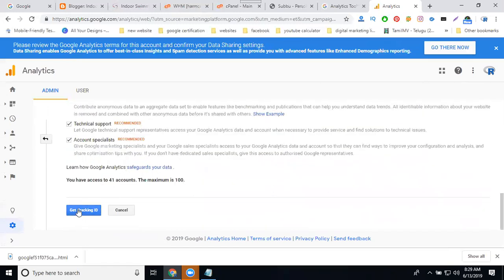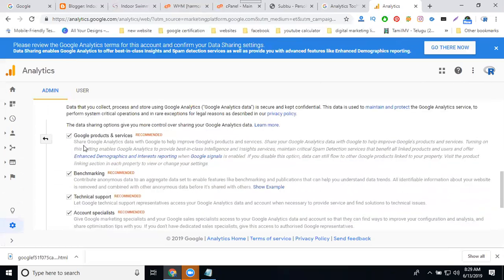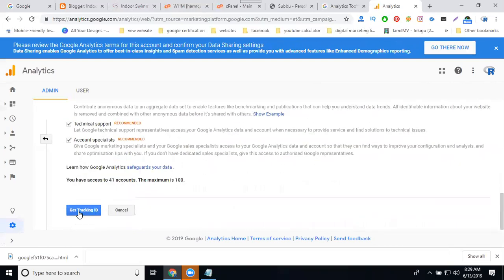Now finally click for get tracking ID. So what are the options? Everything will be tick mark. This will be mandatory fields. Click for get tracking ID.